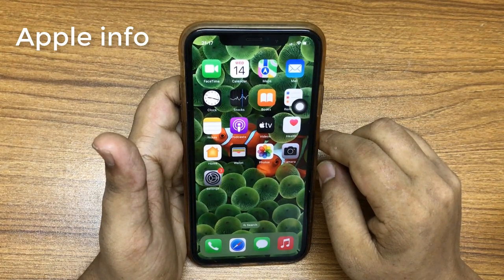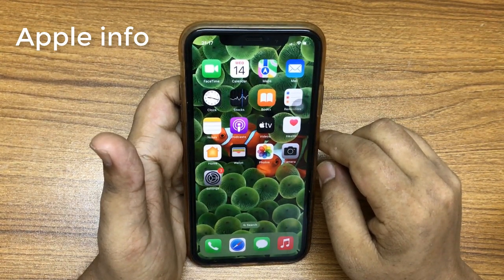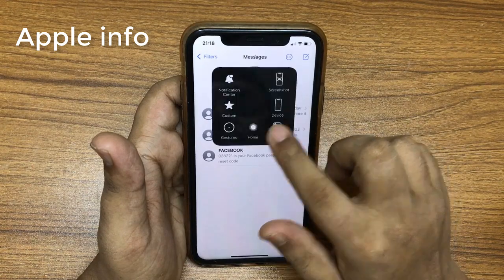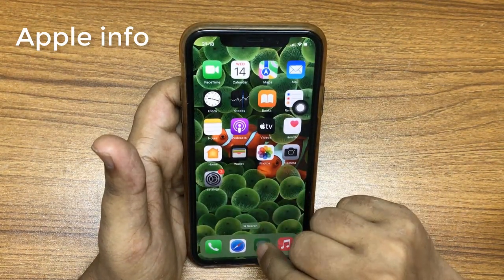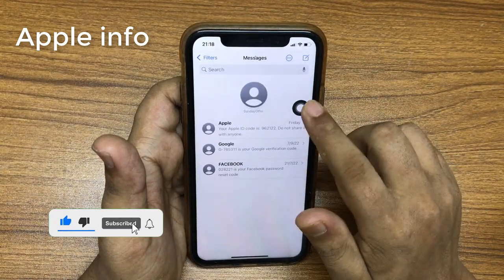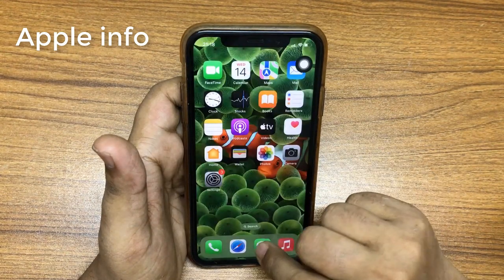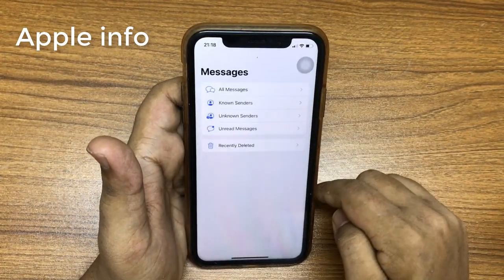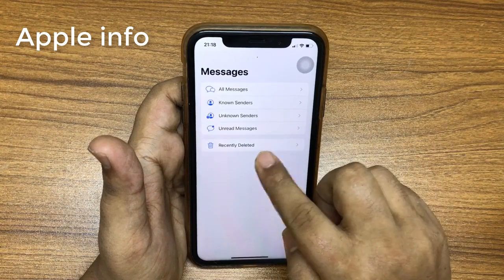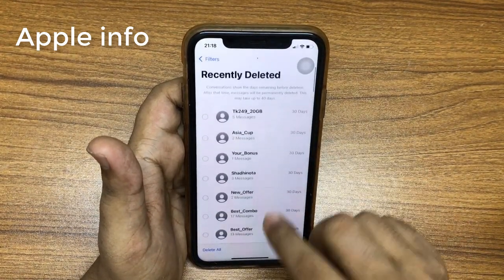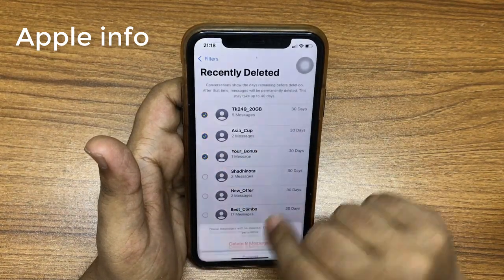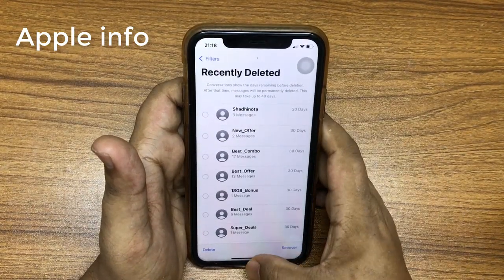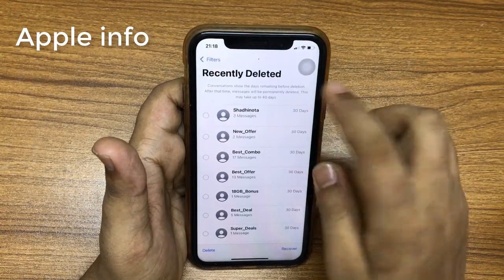Number four: recently deleted chats in Messages. If you have the habit of deleting messages in the Messages app and happen to require them at a later point in time, you can recover the deleted messages with iOS 16. Open the Messages app, tap Filters at the top left, select the Recently Deleted folder, and select the chat you want to recover. Note: deleted messages will be available in the Recently Deleted folder for 30 days.